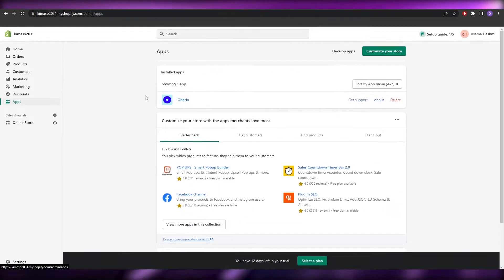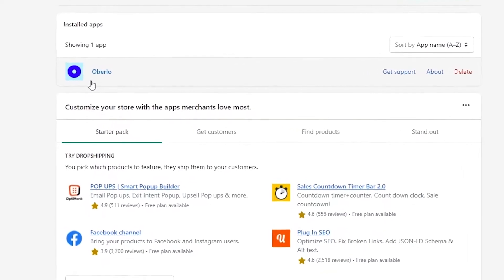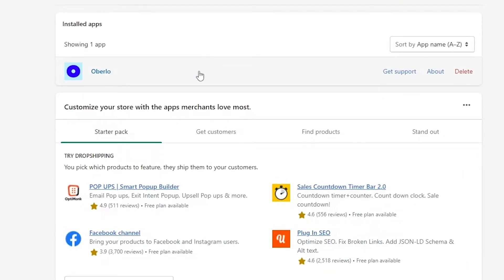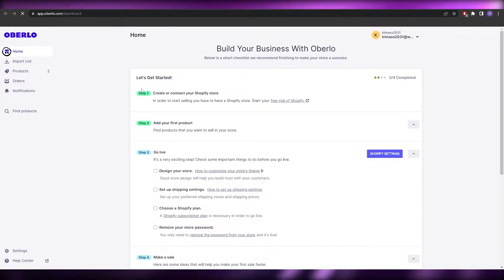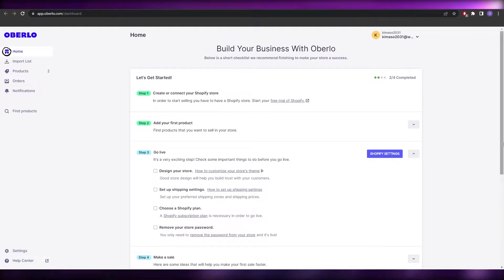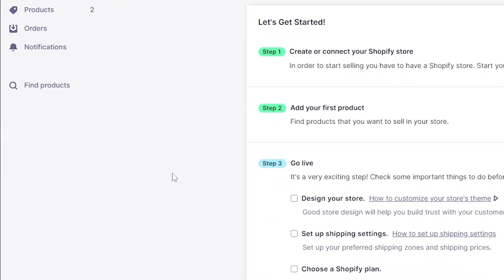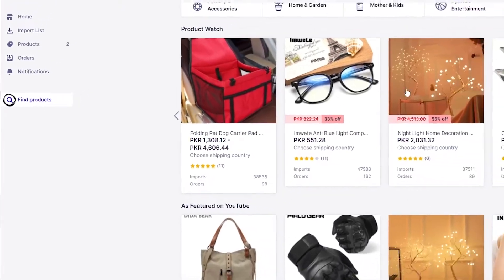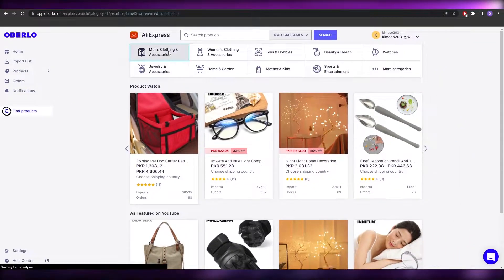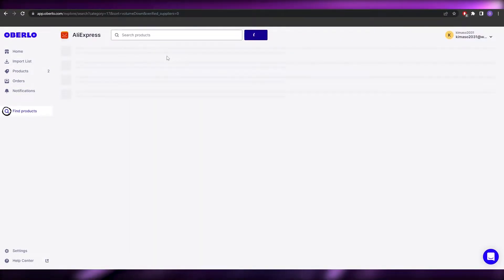For drop shippers, you need to download an application called Oberlo. Oberlo is a pretty amazing application — just click on it, download it, create an account, and you're good to go. I'll open up Oberlo now. On the left side, click on 'Find Products' to browse different products.